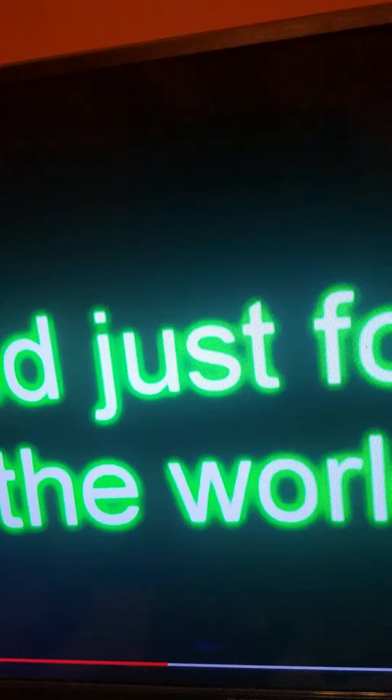If I lay here, if I just lay here, would you lie with me and just forget the world?